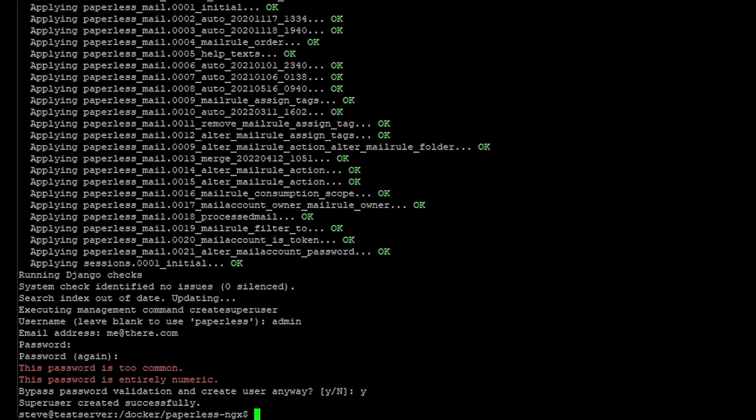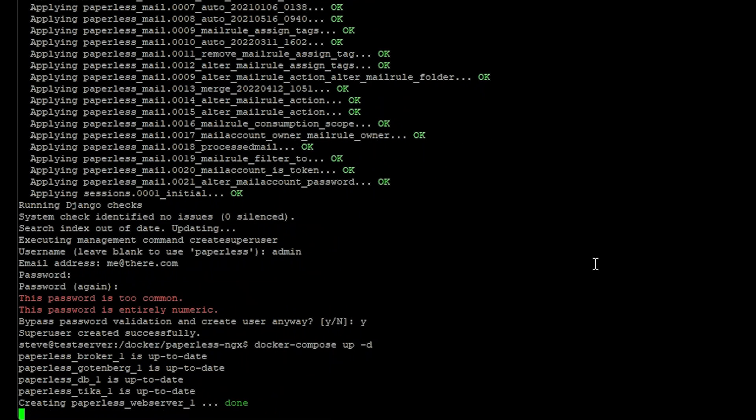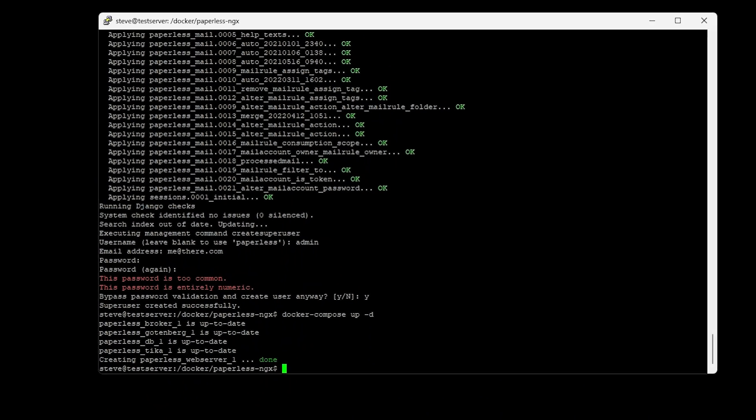Now all we have to do is spin up our containers with docker compose up -d. And once you see the done there we should be able to browse over to it.